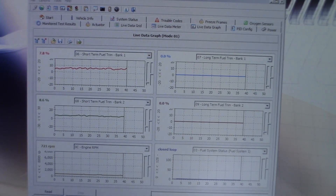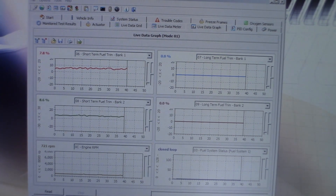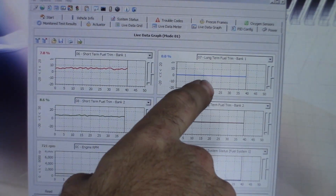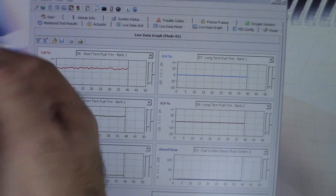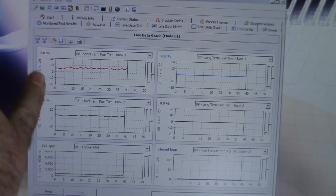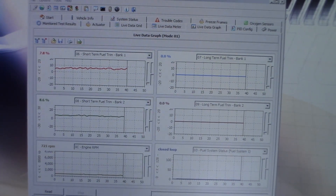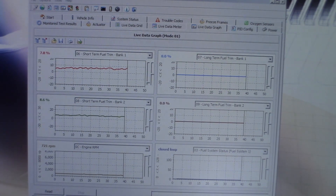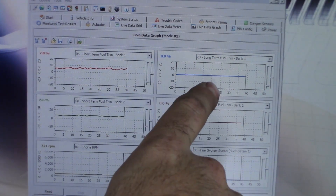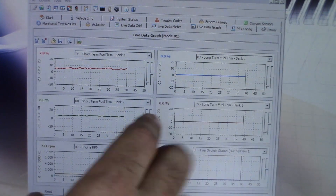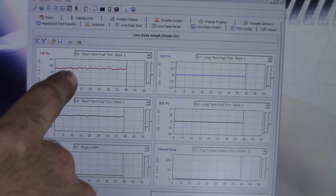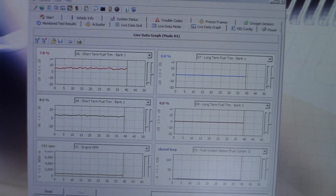Quick word about the difference between short-term and long-term fuel trim. We've got positive fuel trim numbers around eight percent on each one. After a certain amount of time, the engine realizes it always needs to add that eight percent because there's a problem that's not going away. That value moves over to the long-term fuel trim and the short-term resets. Short-term is what the engine is doing right now; long-term is what it has learned to do over time. Once the engine learns that fuel trim isn't going away, it adds long-term trim of eight percent, and short-term resets to zero.